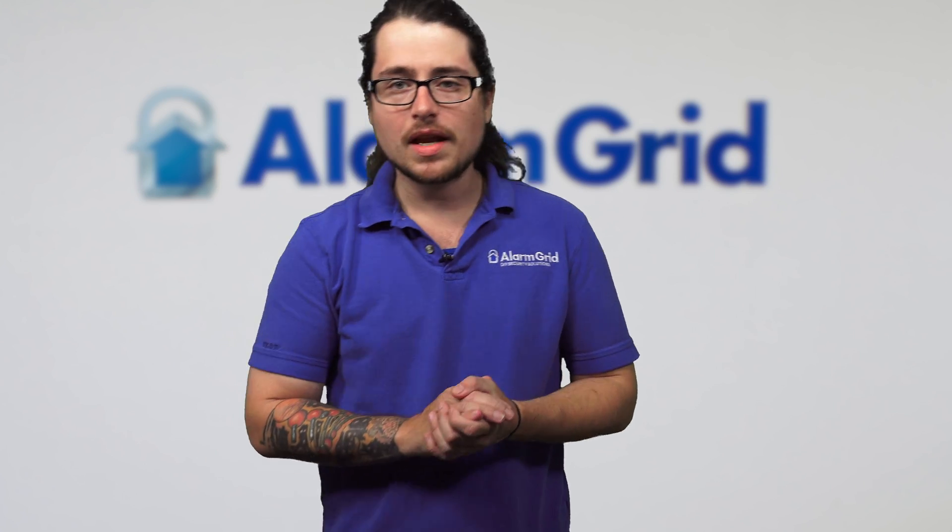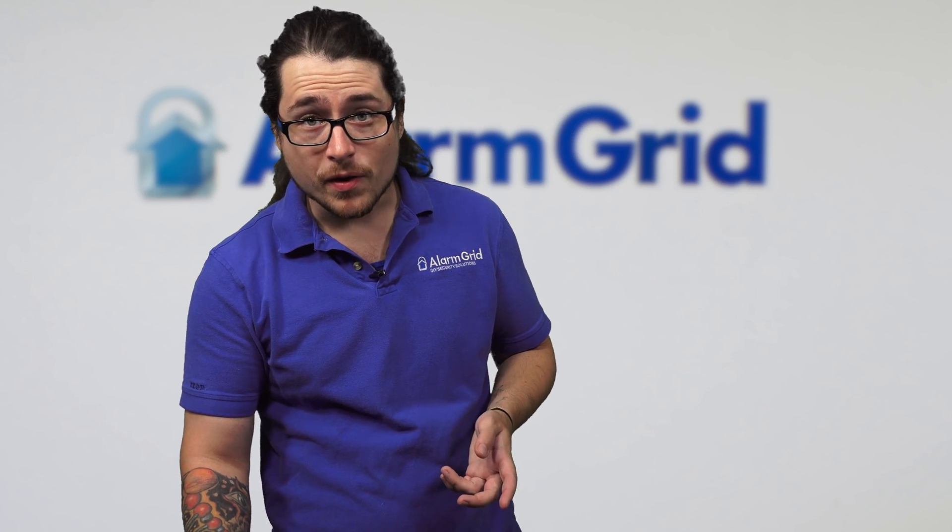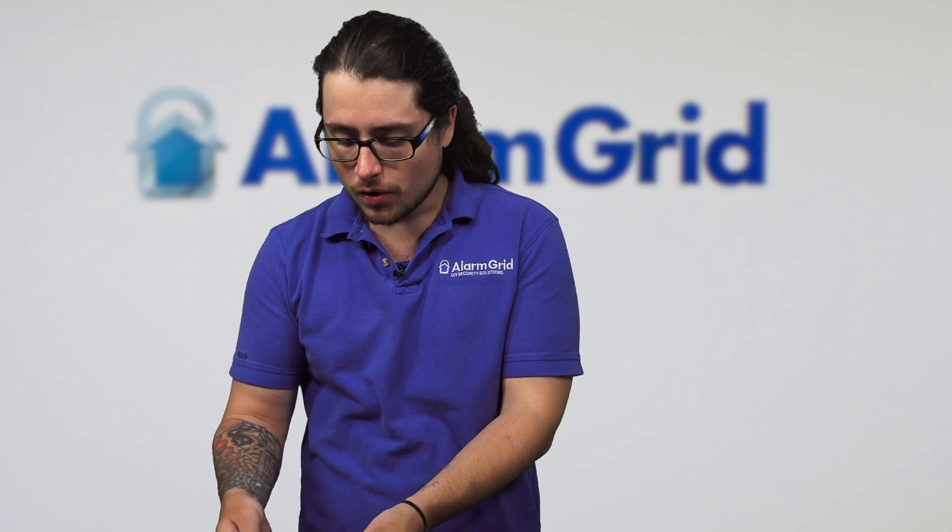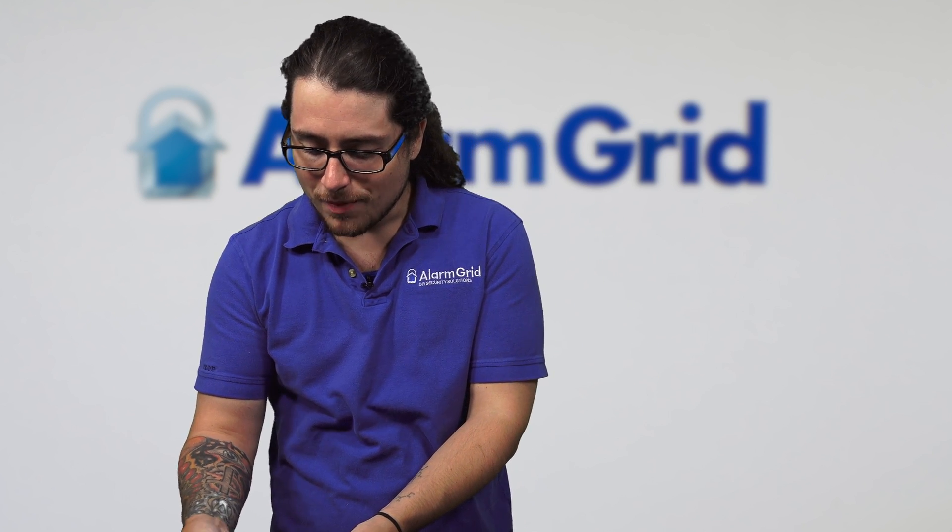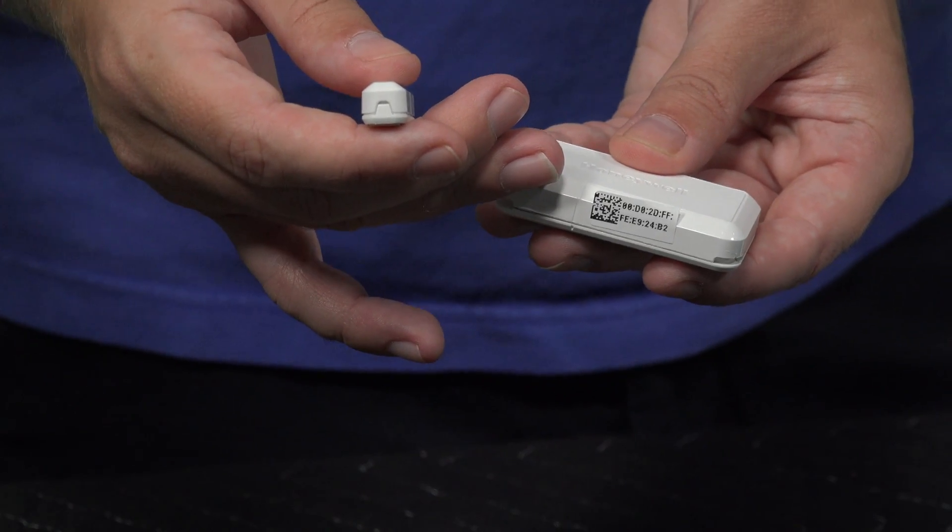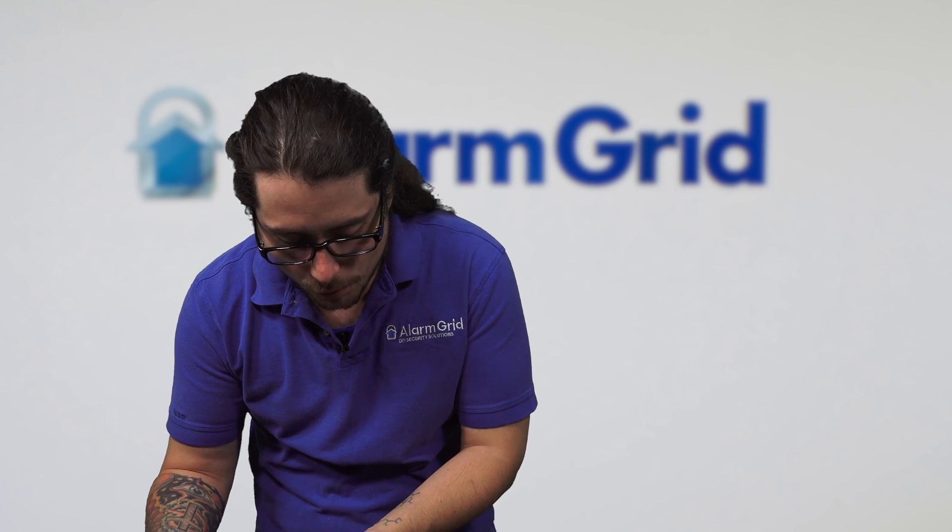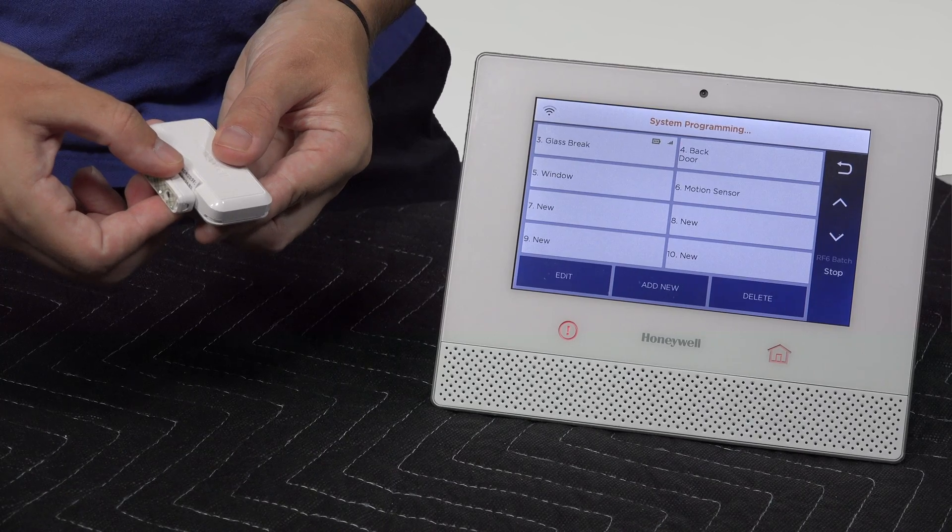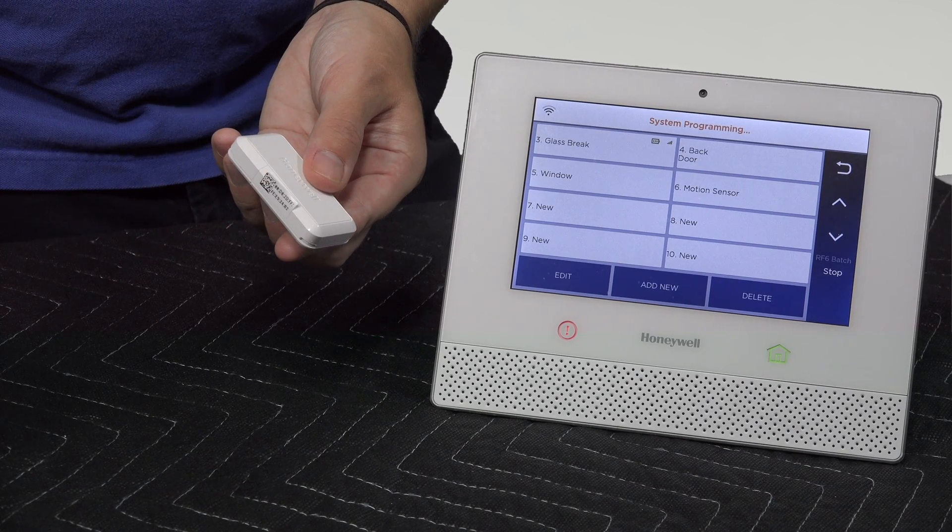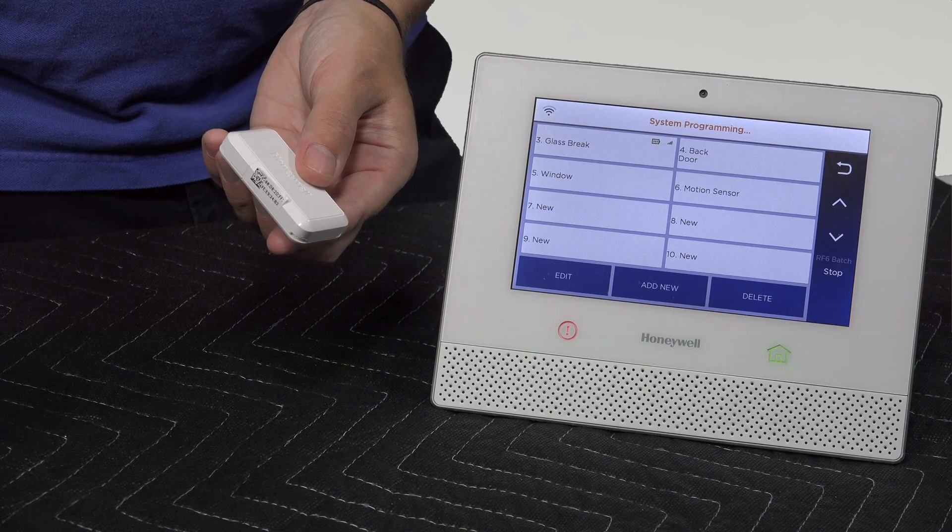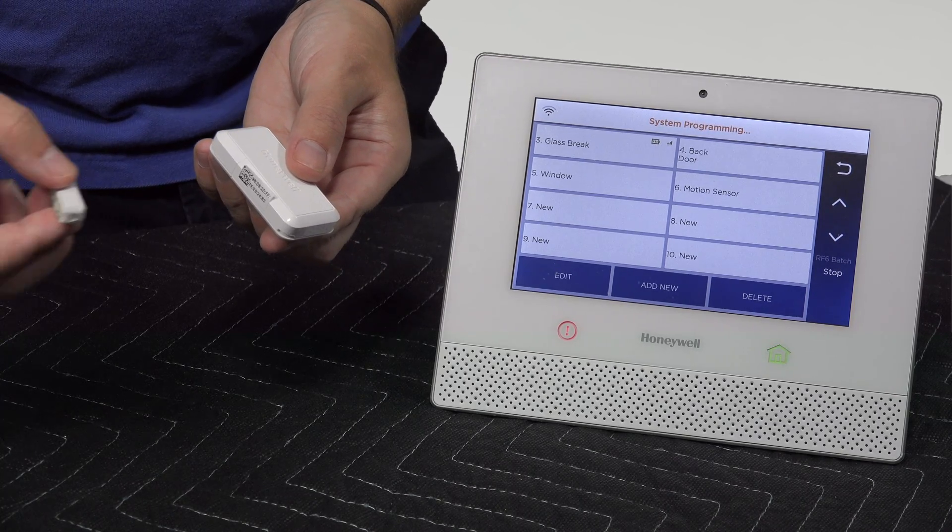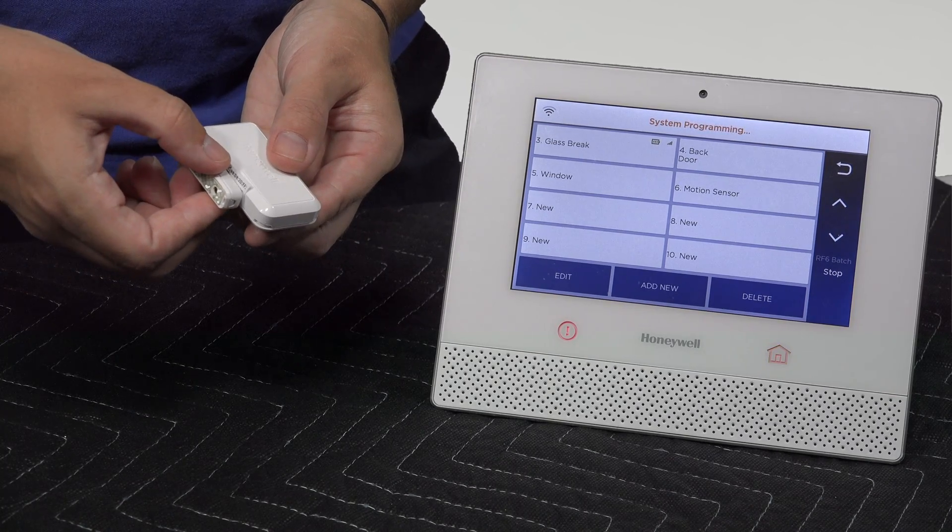I'm going to do the same thing now with a door contact. The door contact already has its battery inside. So I'm going to take the magnet to the relay on the door contact, basically faulting the sensor as if we're opening and closing a door. Give it a couple seconds. If anything, just try it again.